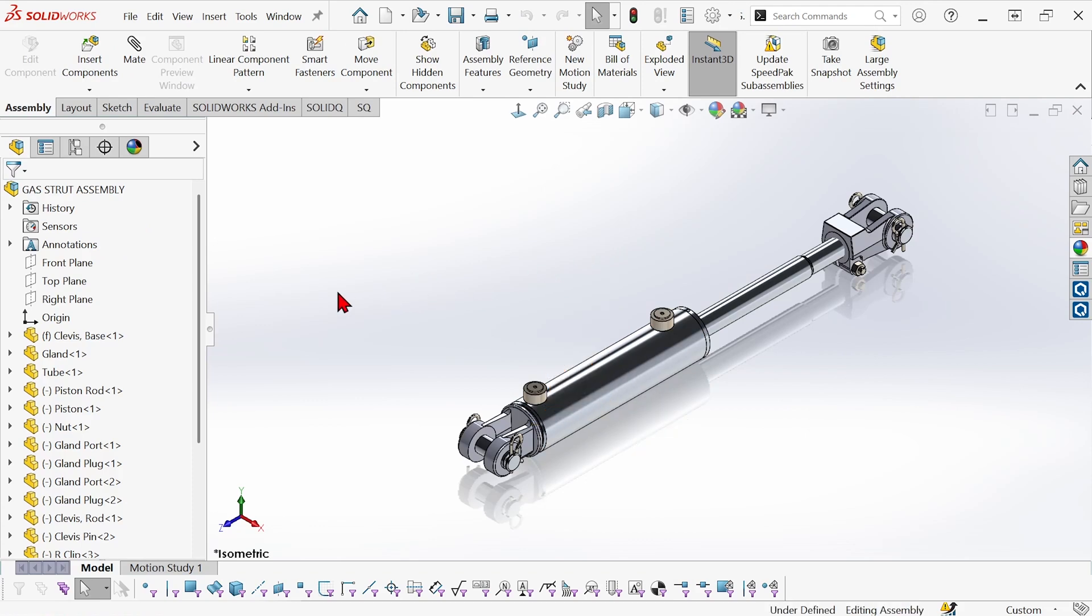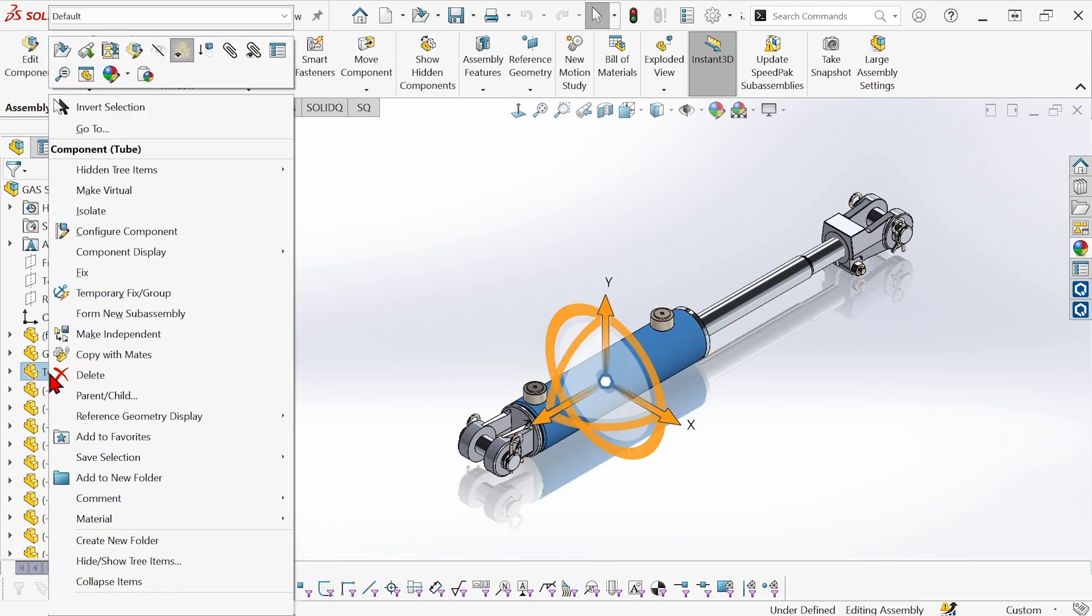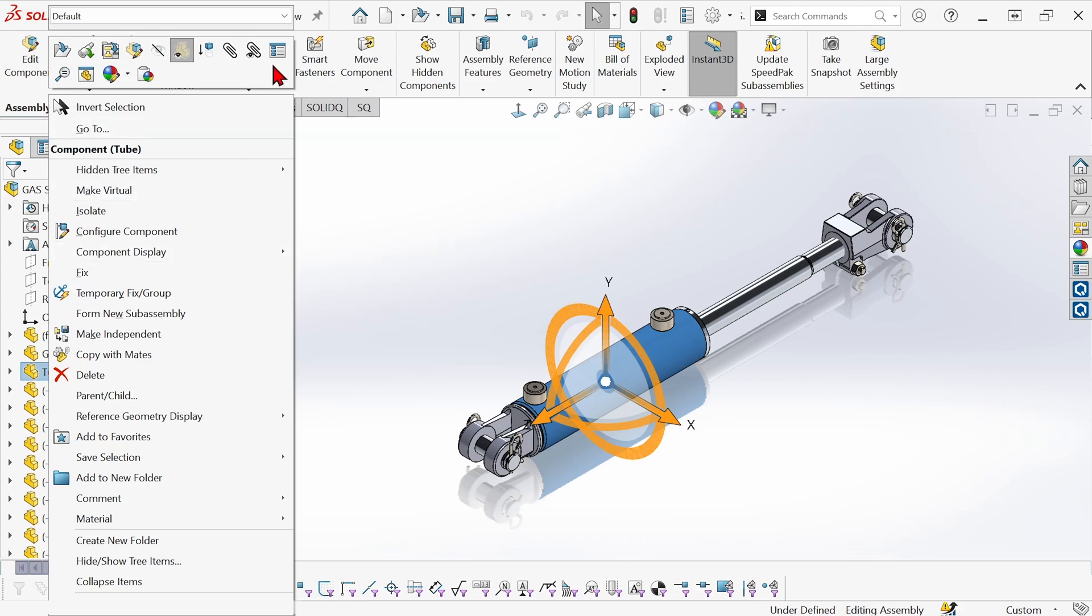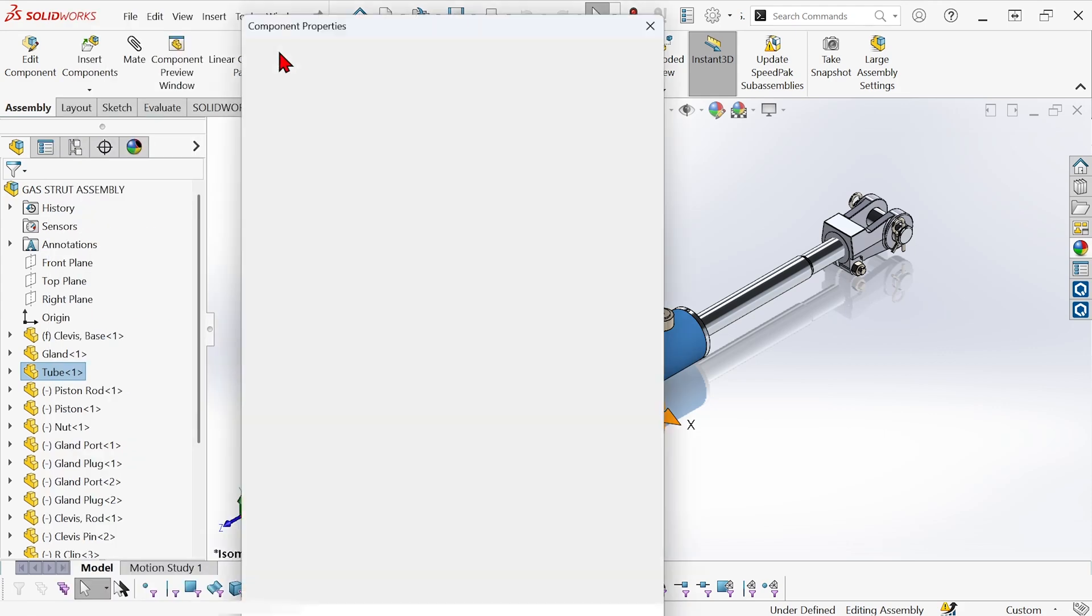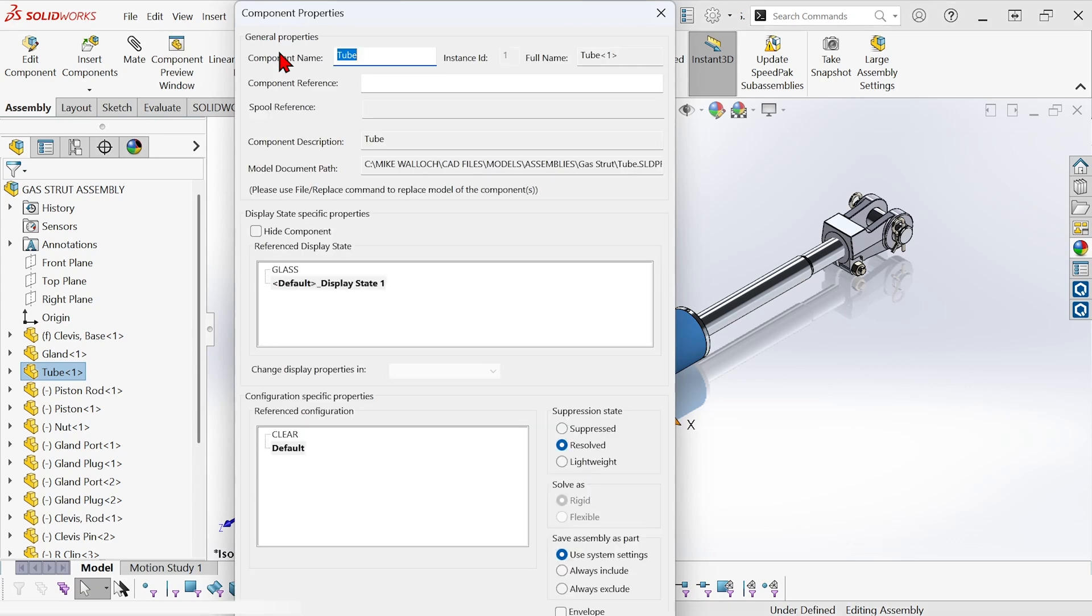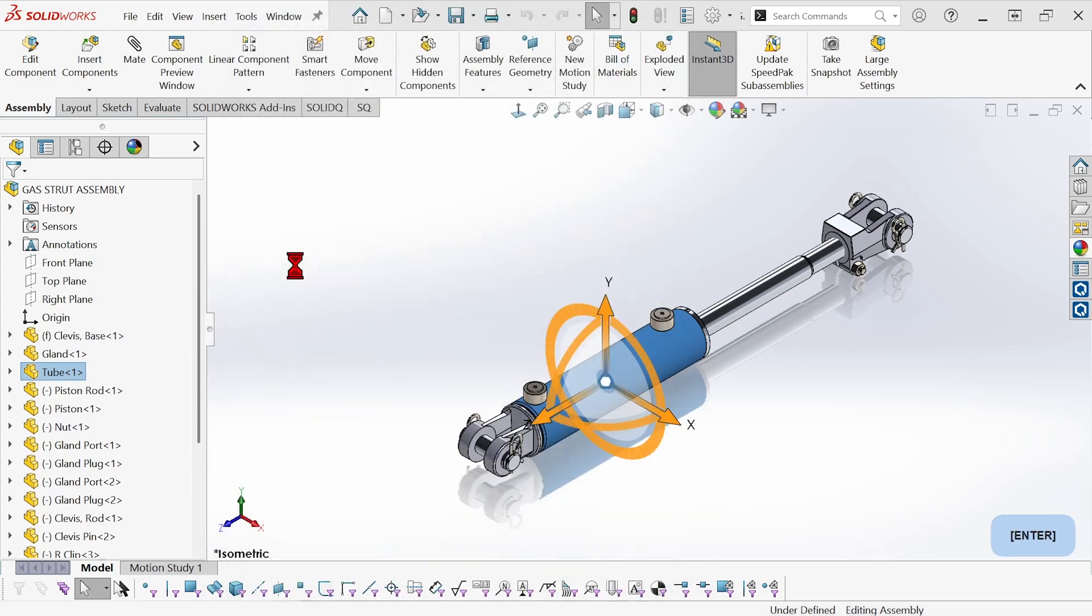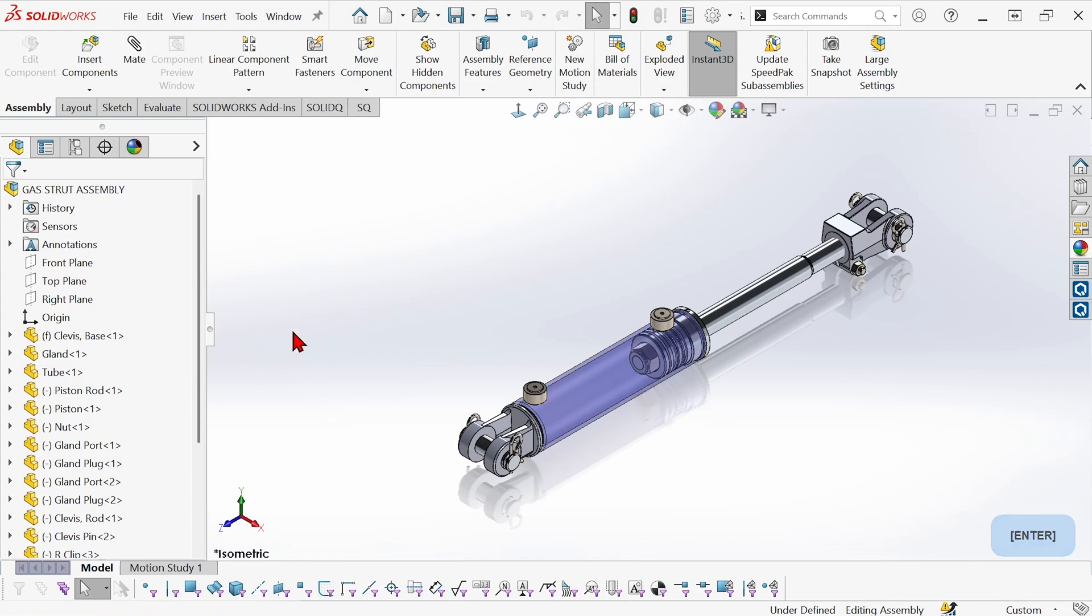Now, over here in the assembly, I don't see any of that listed. I could right click on the component here and go to properties and we'll change this to the clear configuration in the glass display state. So you can see it's changed, but there's nothing in the tree telling me that it's any different from the defaults.